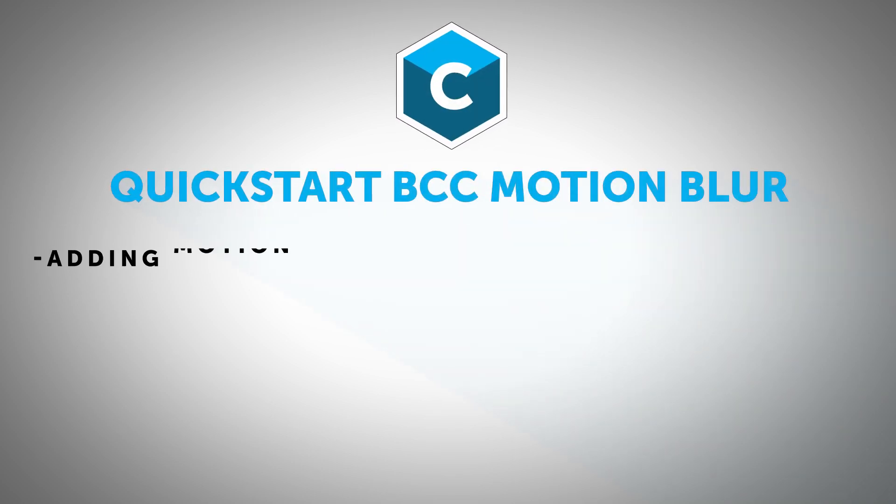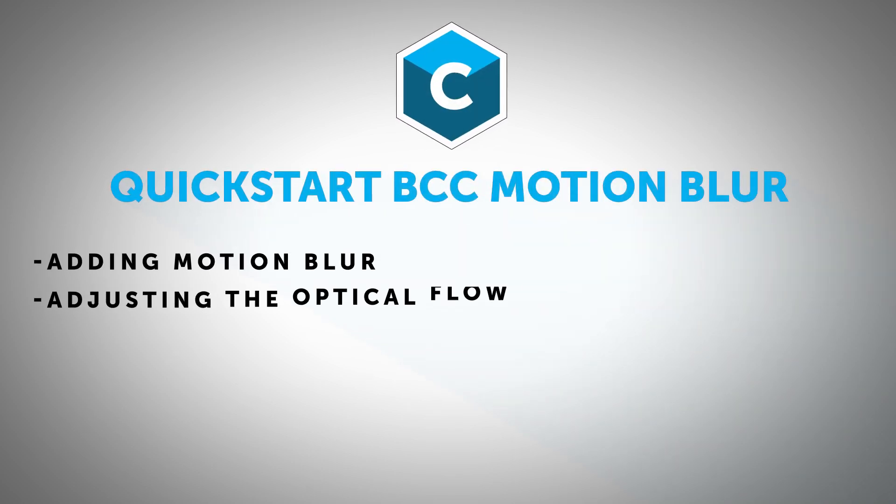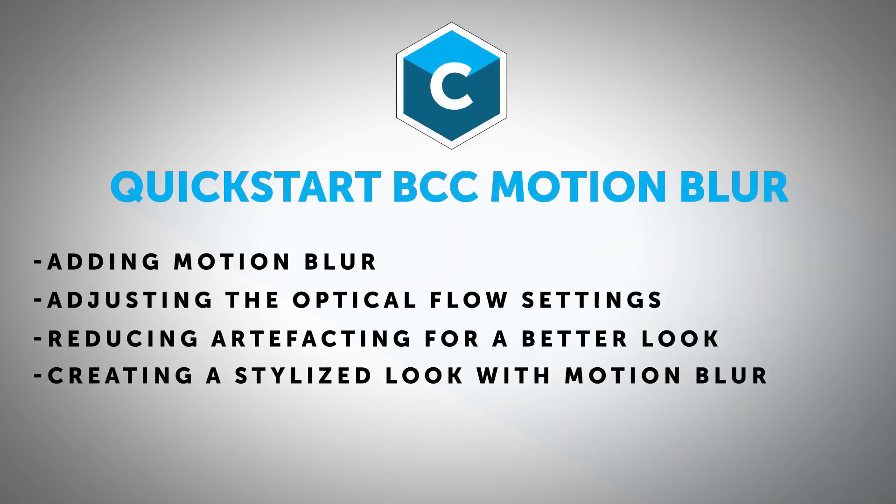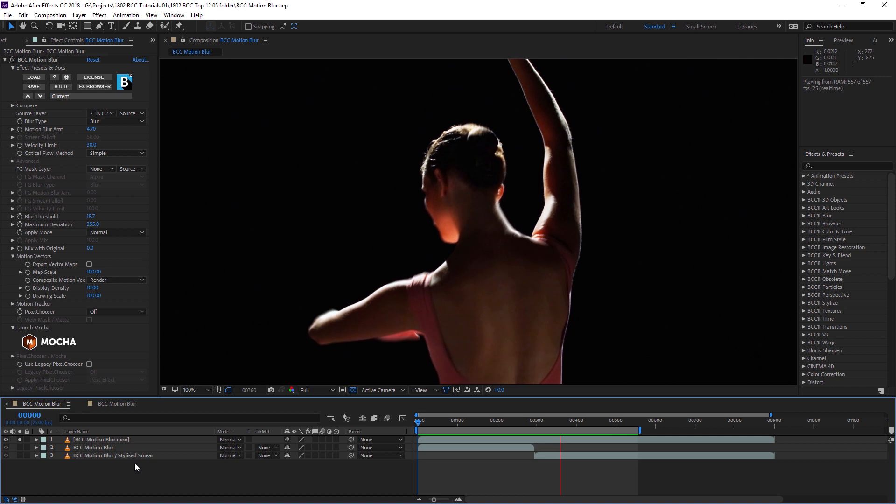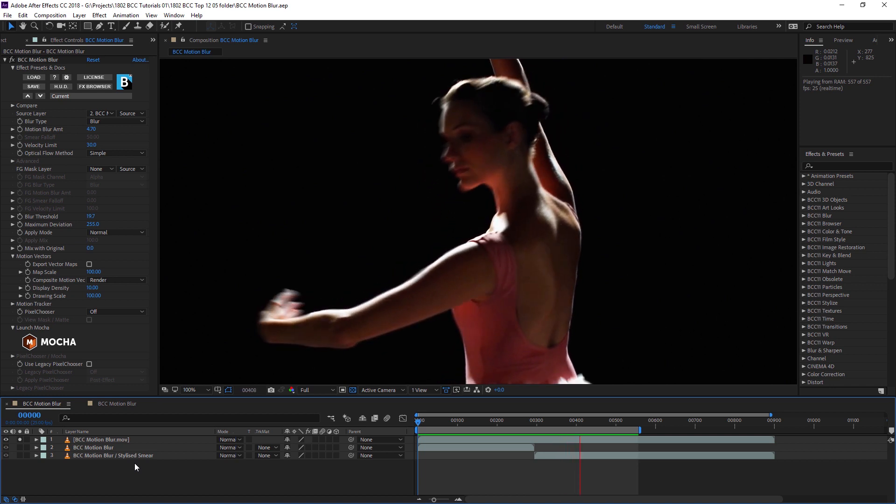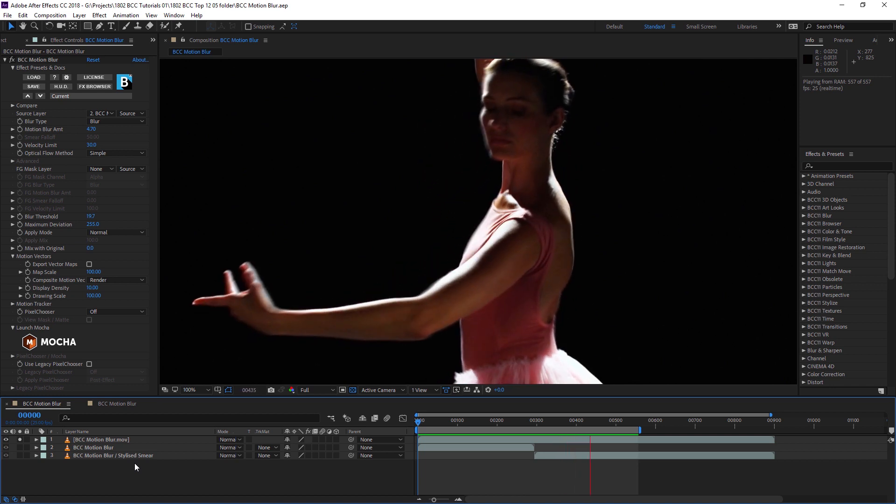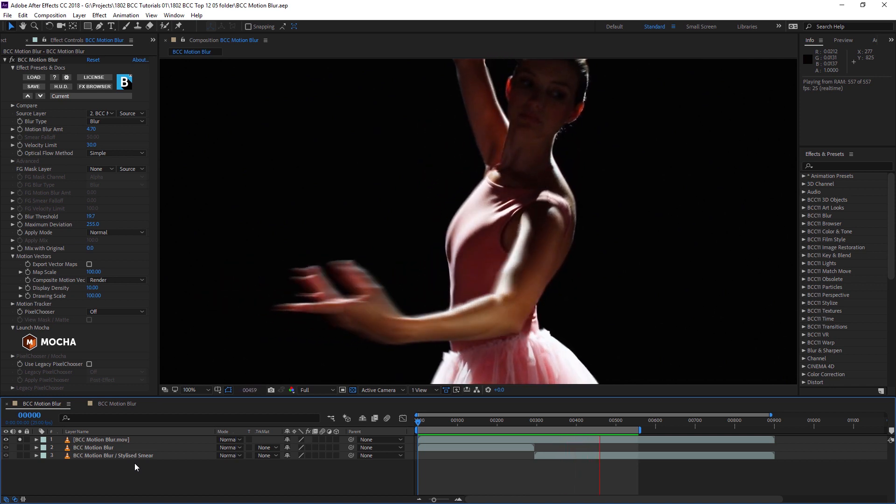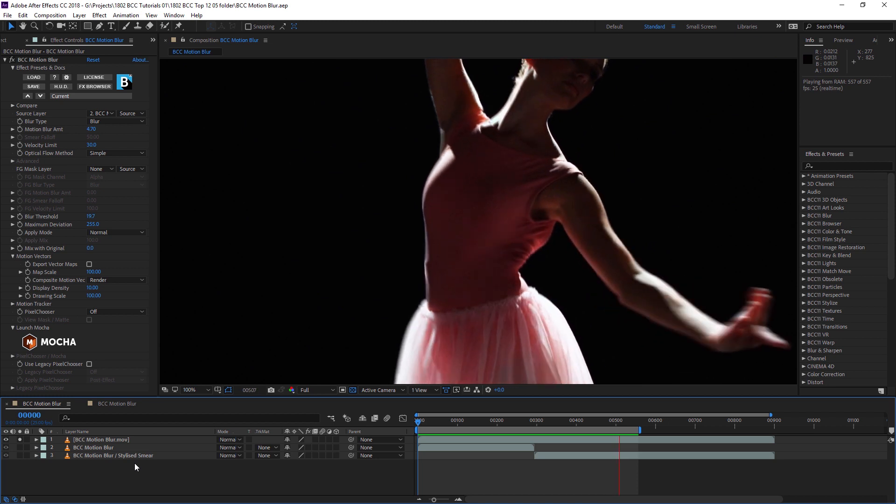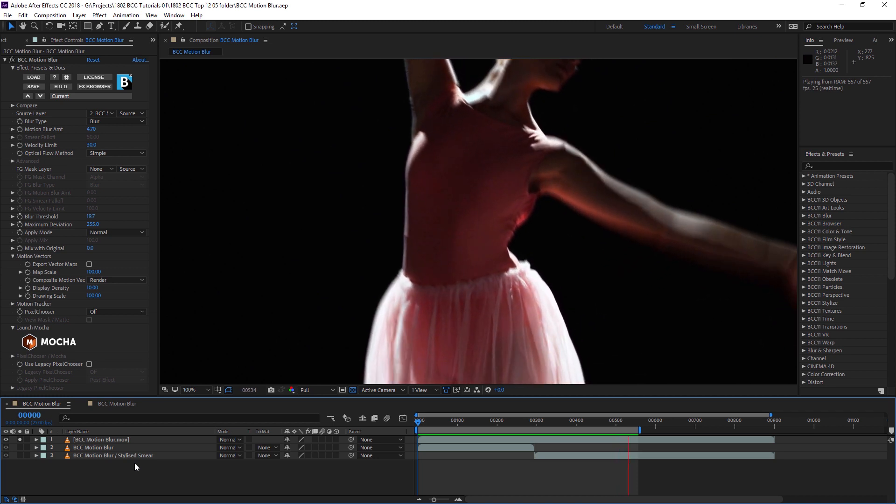Hi, I'm Ben Brownlee from Curious Turtle and we're going to be looking at BCC Motion Blur. BCC Motion Blur is a filter that creates blur based on the motion of an image, either simulating realistic motion blur or creating interesting stylized effects.